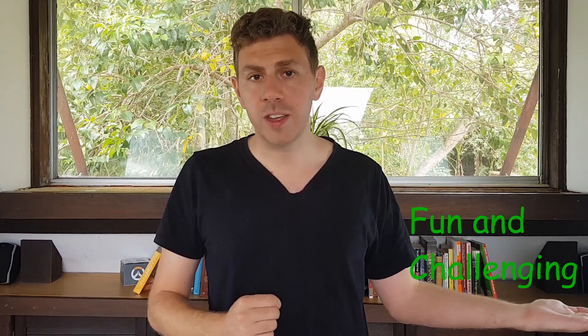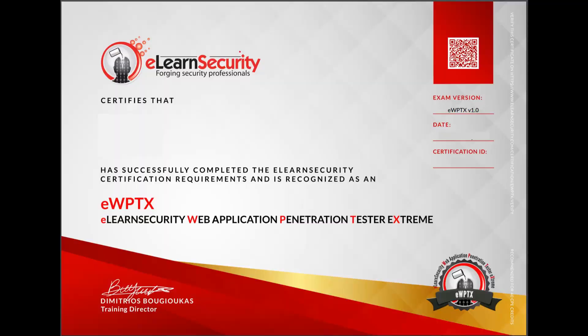Overall, on the pros side: you learn some pretty cool techniques and it's really challenging, especially the examination. Upon completing the course you'll get an industry recognized certificate which will help you boost your pen test career.